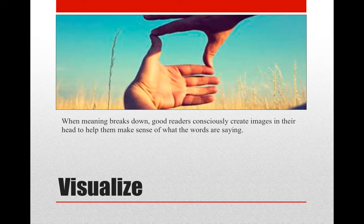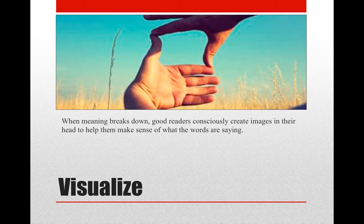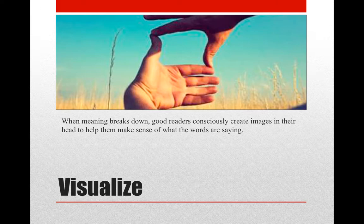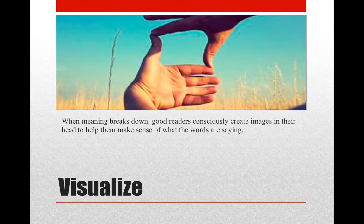When meaning breaks down, good readers consciously create images in their heads to help them make sense of what the words are saying. They basically use movies, television, and life to help them picture what's happening. When a reader can visualize what's happening, comprehension then improves. Now secondary students are bombarded with visual images. Actually all students, all people, are bombarded with visual images. These images can help readers make a video in their head because if they can see it, they often can understand it.